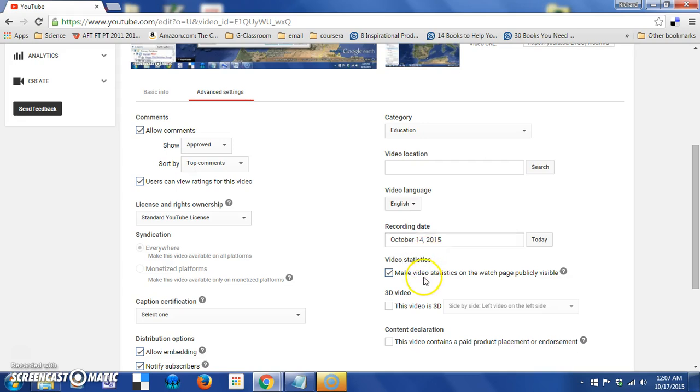The next box is video statistics. The option is to make those statistics available to those people who view you on the page. So, if you turn that off, the analysis is basically going to be available to you.